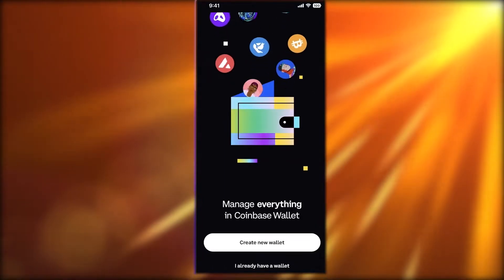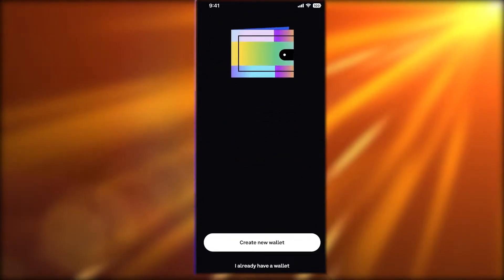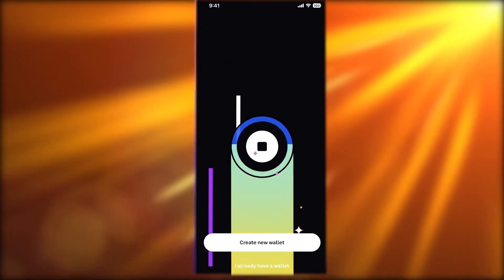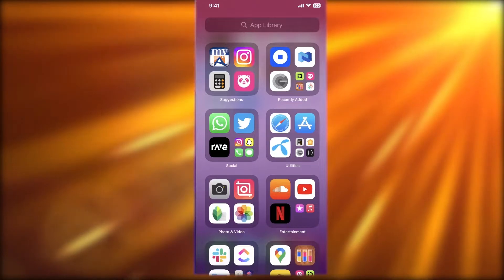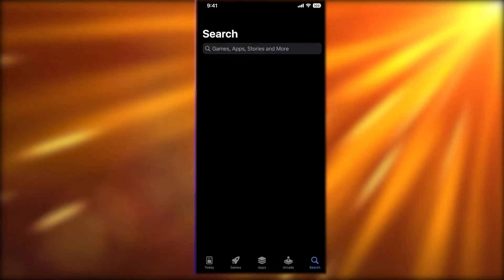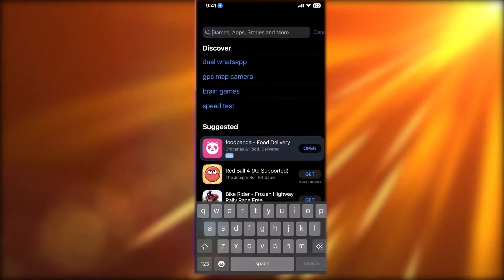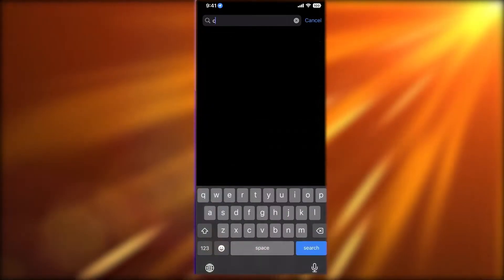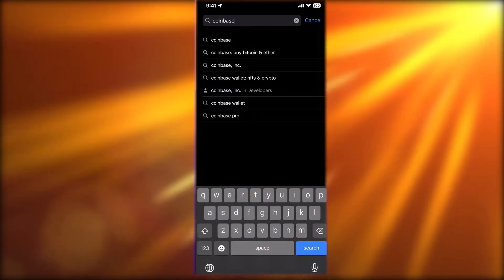To get started with the Coinbase Wallet application, all you need to do is open up your App Store or your Google Play Store. It works with both Android and iOS, and you will simply search for Coinbase.